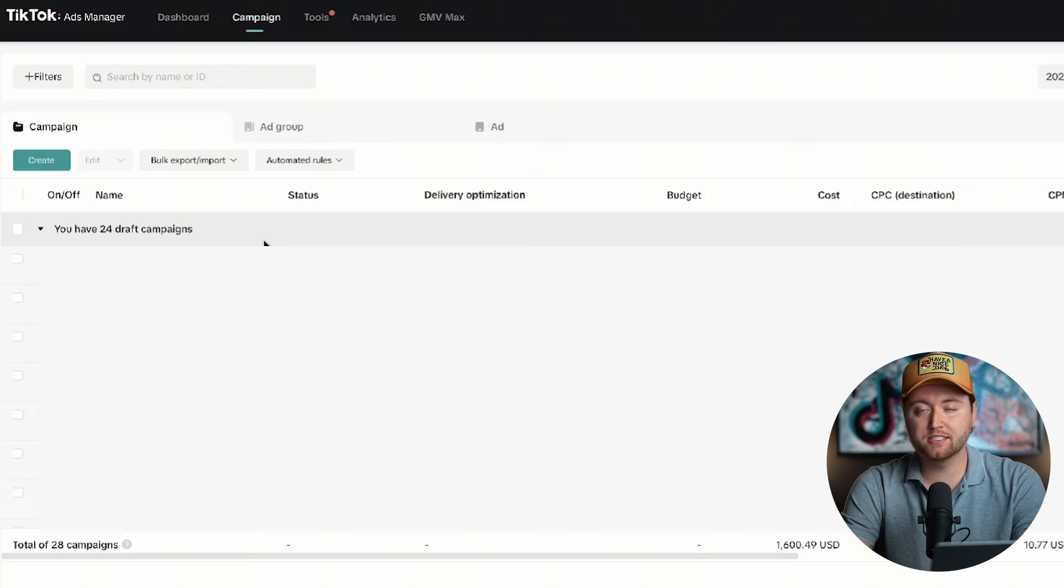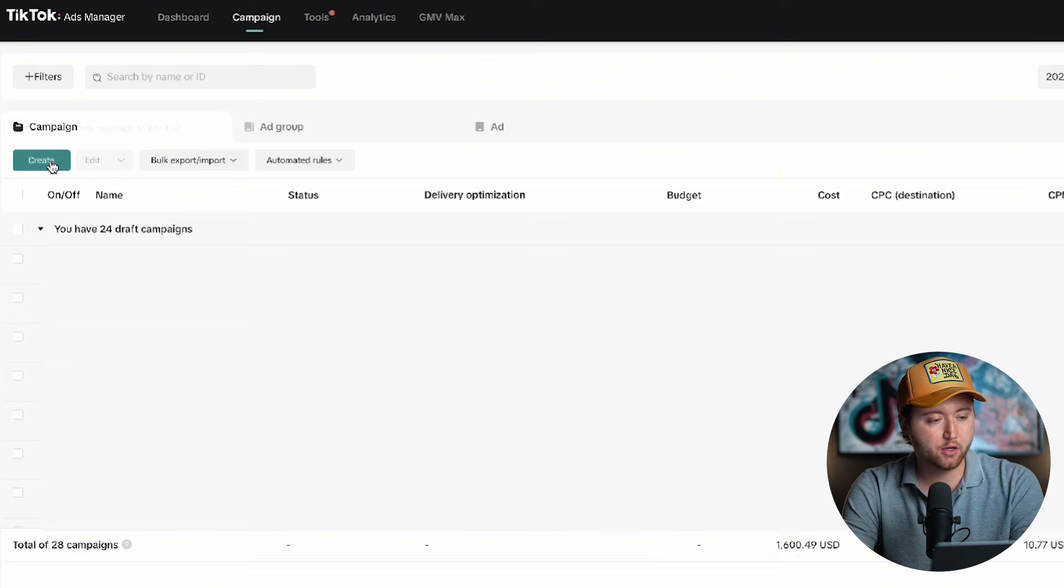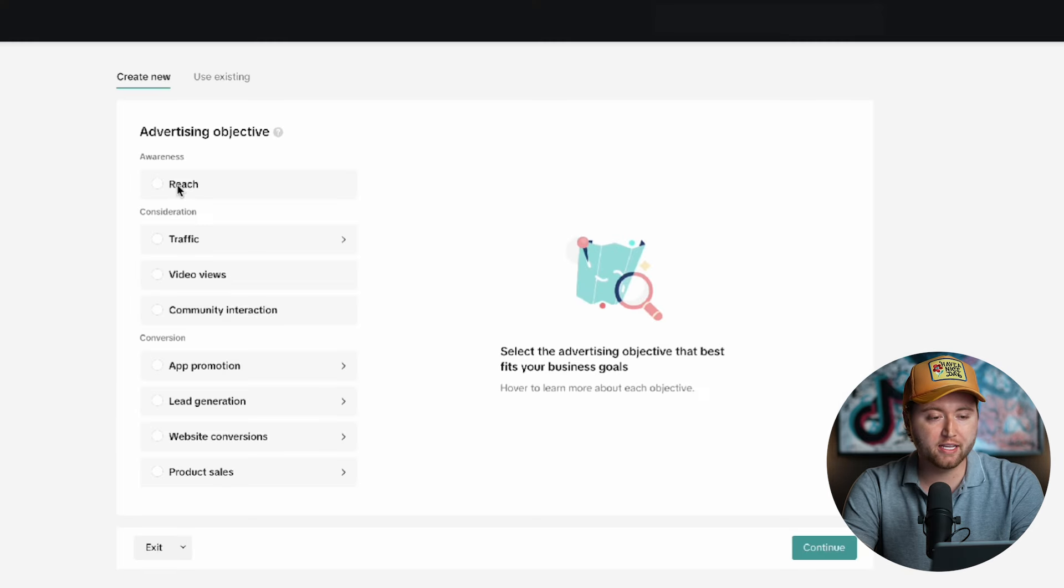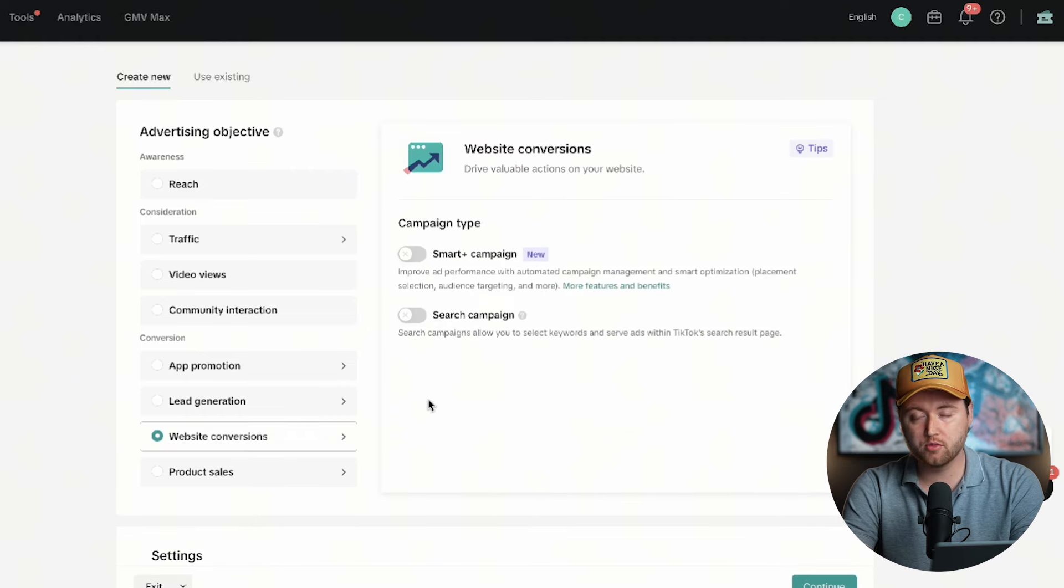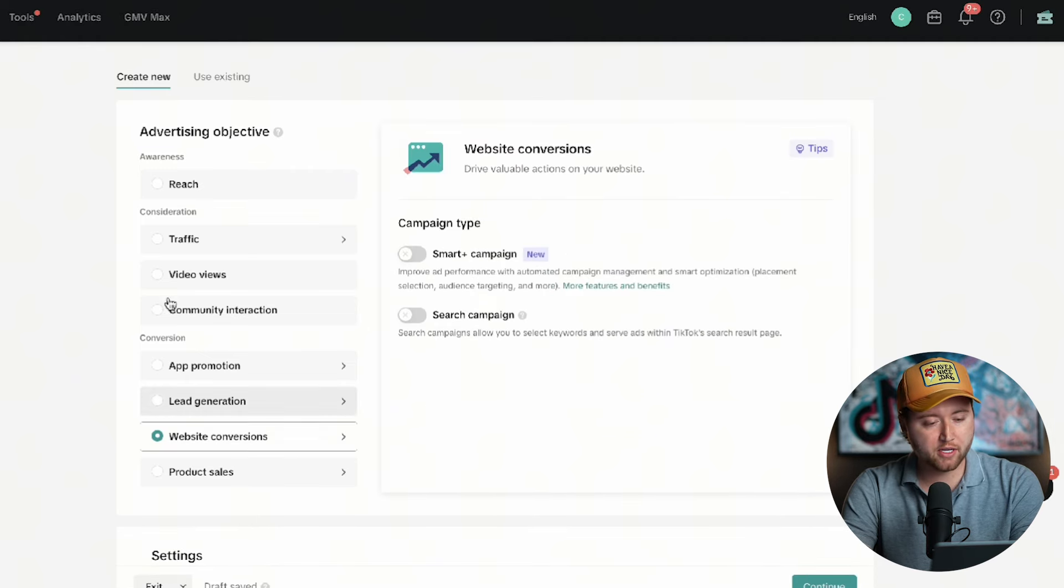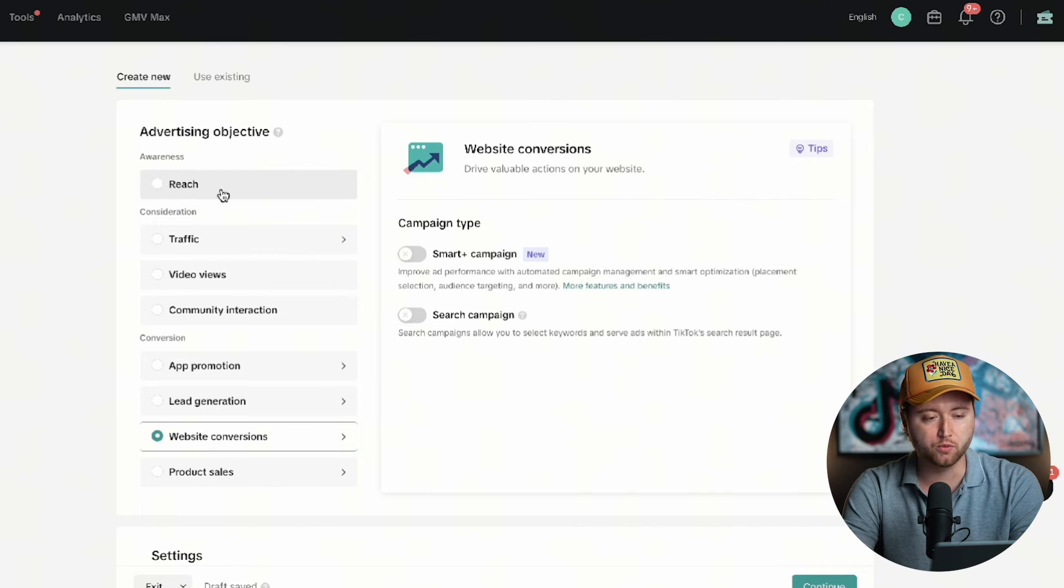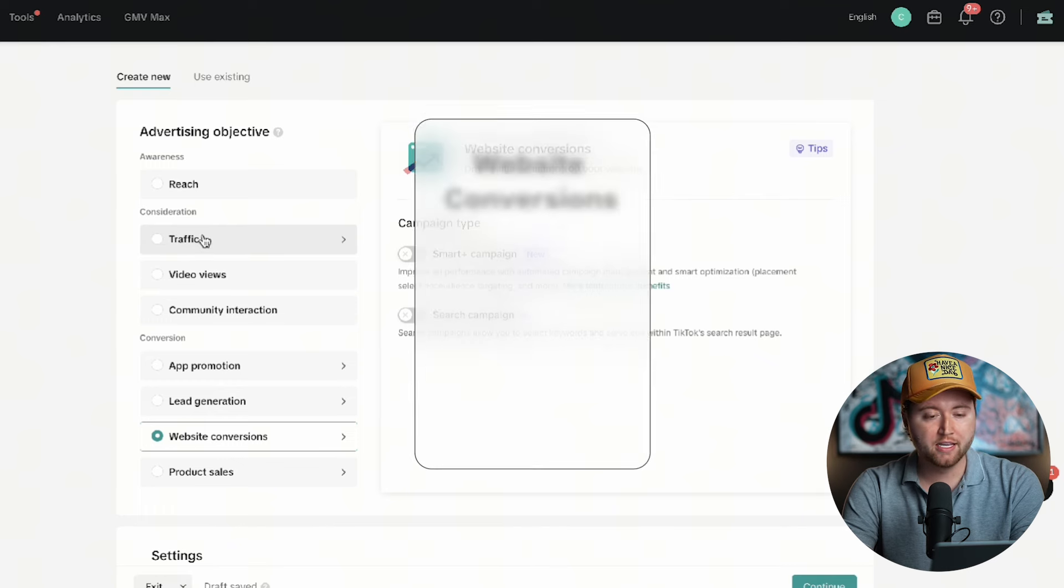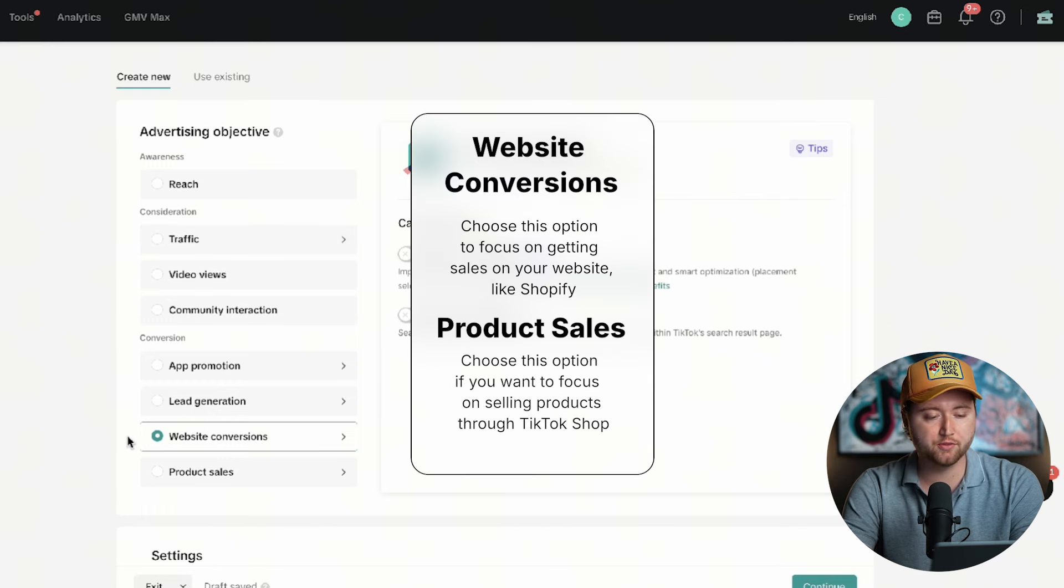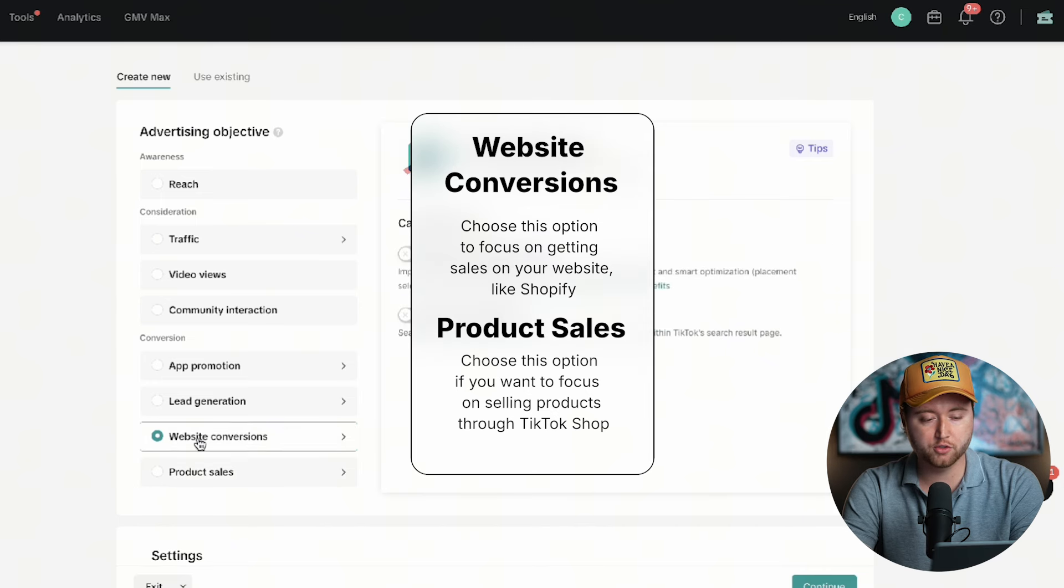Here we are inside of your TikTok ads manager. After you've gone ahead and claimed that credit and created your TikTok ad account, you're going to select create. We're going to be optimizing for a campaign type called website conversions. This is great for if you're looking to get sales on your website specifically. There's lots of different campaign options you have here. You don't want to optimize for reach because you're simply just going to get reach. If you optimize for traffic, you're going to get traffic. If you want to get purchases, then you need to optimize for either product sales or website conversions.